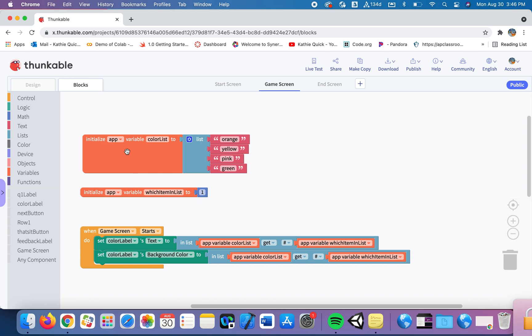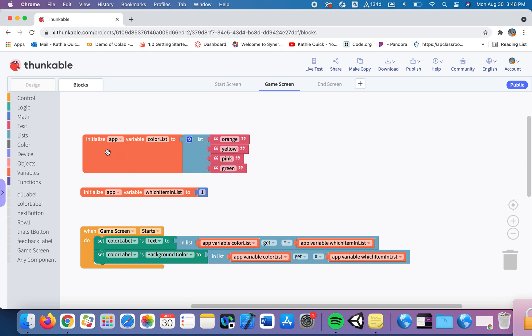So we'll start with that and then we'll work our way into loops and what that means and how that could be useful in programming an app. Okay, so let's get started talking about a global variable. In Thunkable they call the local variable, the variable that can be used on this game screen only, they call that an app variable.